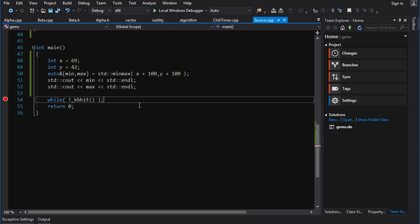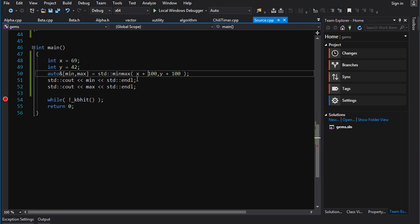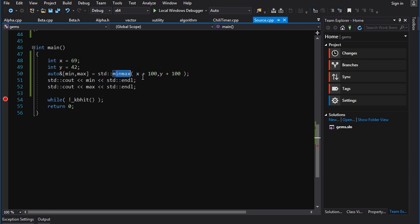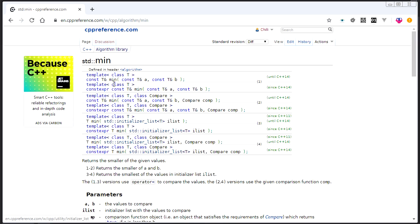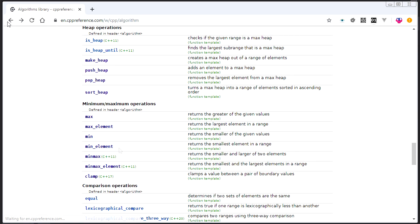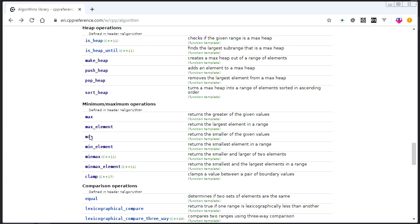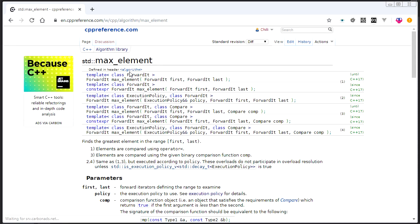So the moral of the story is that if you're doing stuff where you have temporaries that are being passed into minmax, don't capture the result by reference and you'll be safe. Just to be clear, that's not just for minmax. That's for min as well. You see here it returns const reference to t, but it doesn't apply to the max_element, min_element, as you can see, because they return iterators. So it's not an issue.